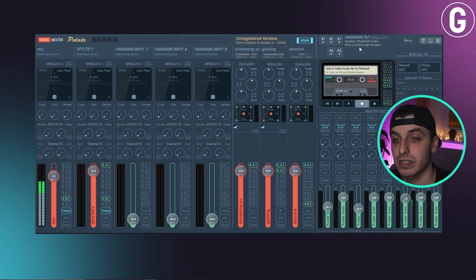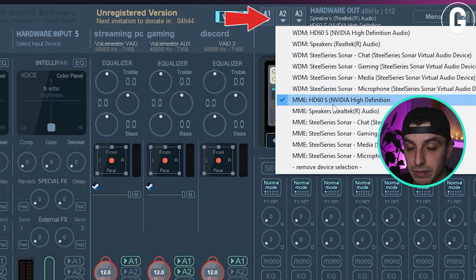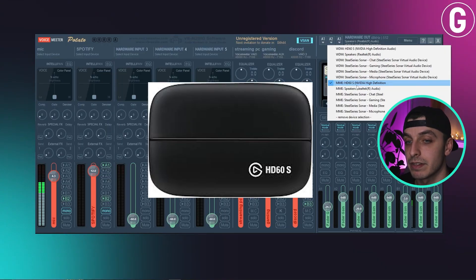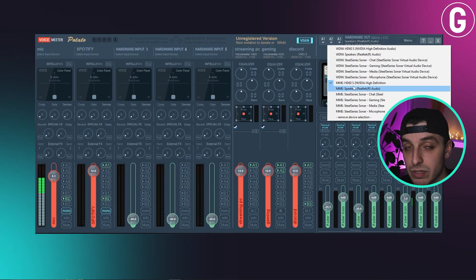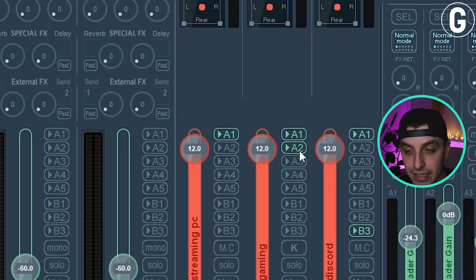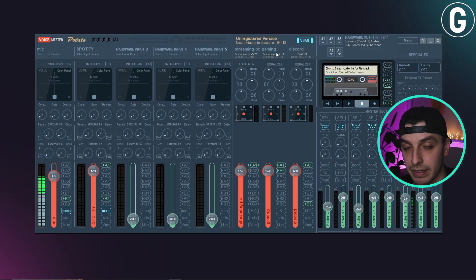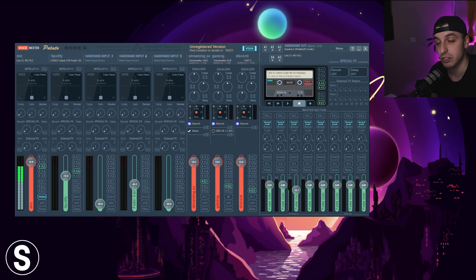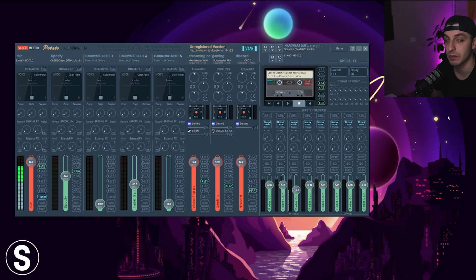Another thing we still need to do is assign your game capture device. Go to A2, find your game capture device — in my case it's the Elgato HD60S — and assign it. Then go to the Gaming section and turn on A2. This means the game audio will be transmitted and captured in that section.